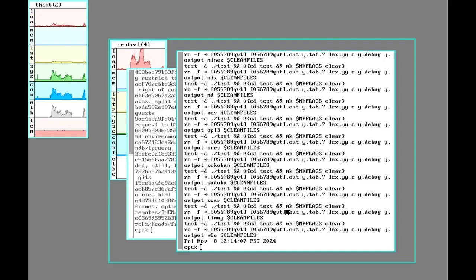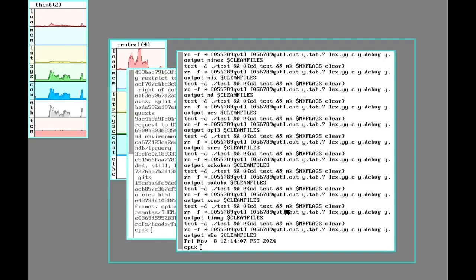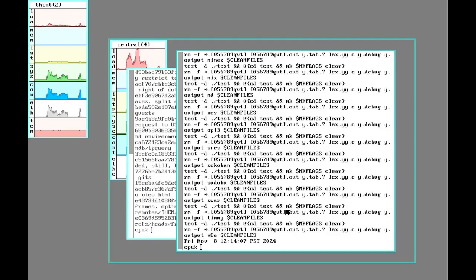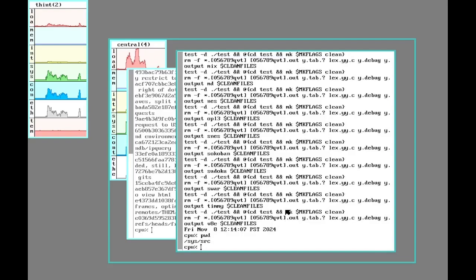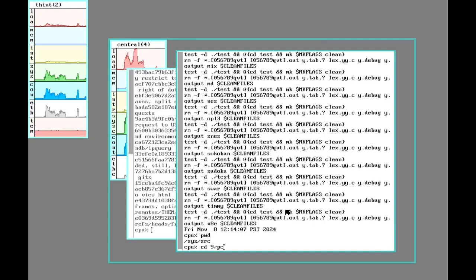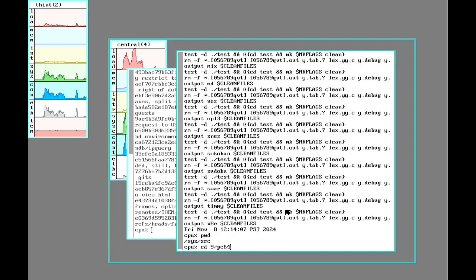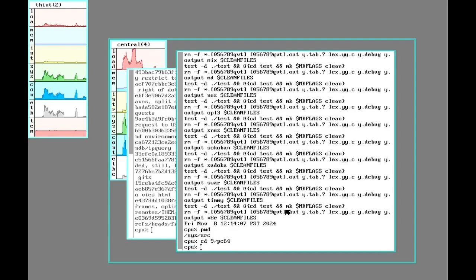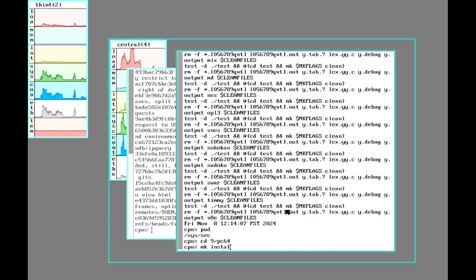However, another thing to keep in mind is that this is just the system software, the programs and libraries and things. There's often changes to the kernel, so to do that we're already in system source. We'll go to 9pc64. This is for the 64-bit Intel and AMD stuff. And same sort of thing, we can just run make install here to compile a new kernel.